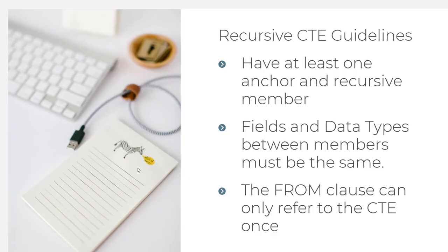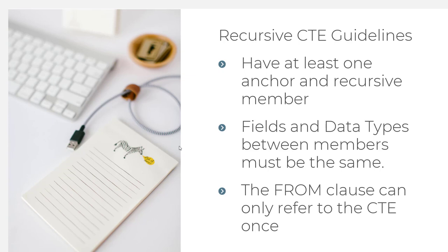Before we wrap up, let's talk about some recursive common table expression guidelines. The first is that you need to have at least one anchor and recursive member. The second is that the fields and data types between the members must be the same. I think that makes sense because we're dealing with a union. Remember in unions, the fields and data types need to be the same. And the FROM clause can only refer to the CTE once. That makes sense.